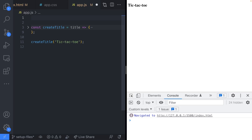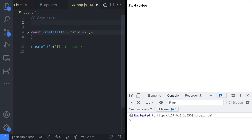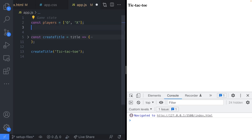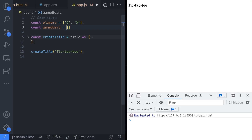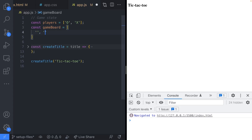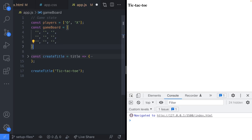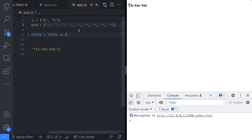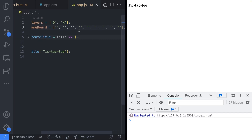Before going on, we need some global variable setup. At the top of app.js we'll have a players array storing the string values 'O' and 'X', which we'll use to fill in the squares. We'll also have a gameBoard variable — an array representing each of the nine squares on the board, initialized as empty strings. The formatter will put these all on one line, but you can see there are nine squares in sequence in that array.